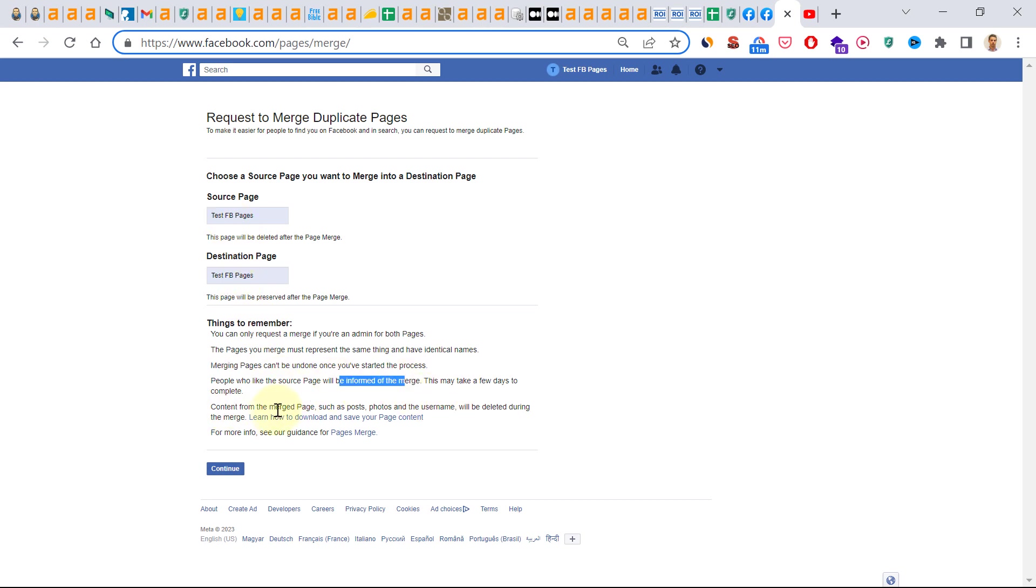Content from the merge page such as posts, photos and the username will be deleted during the merge. You can also download the content from the source page before doing the merge.